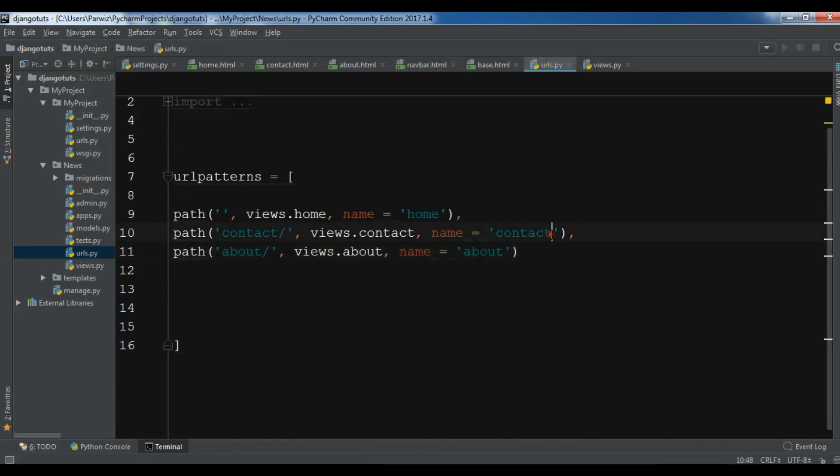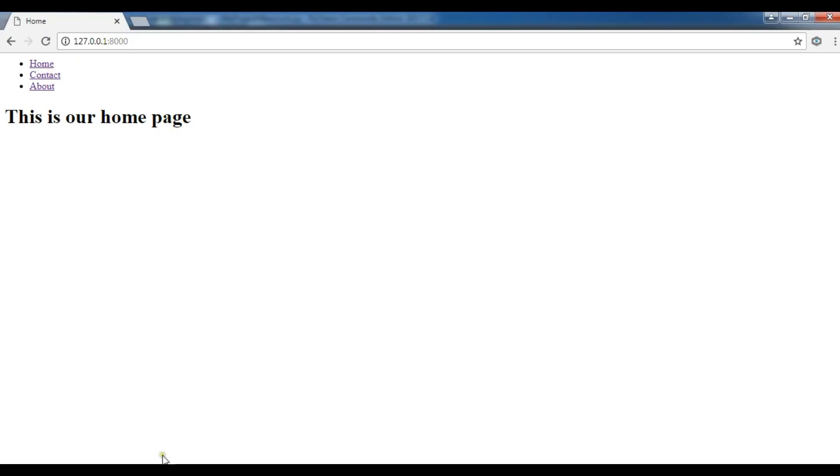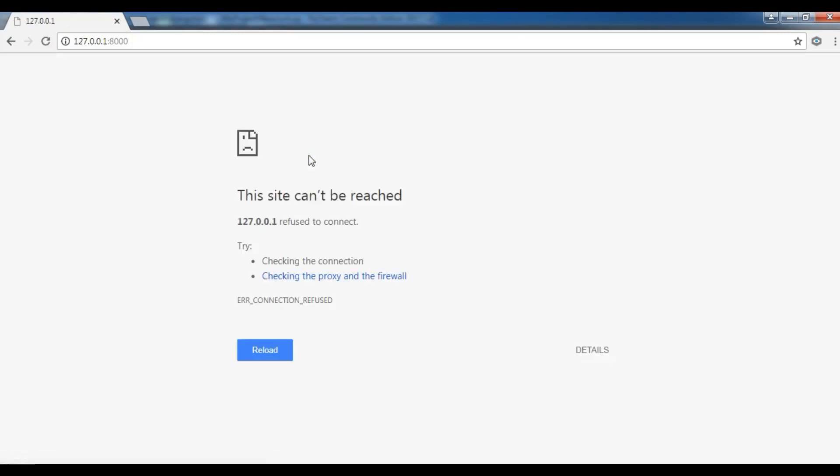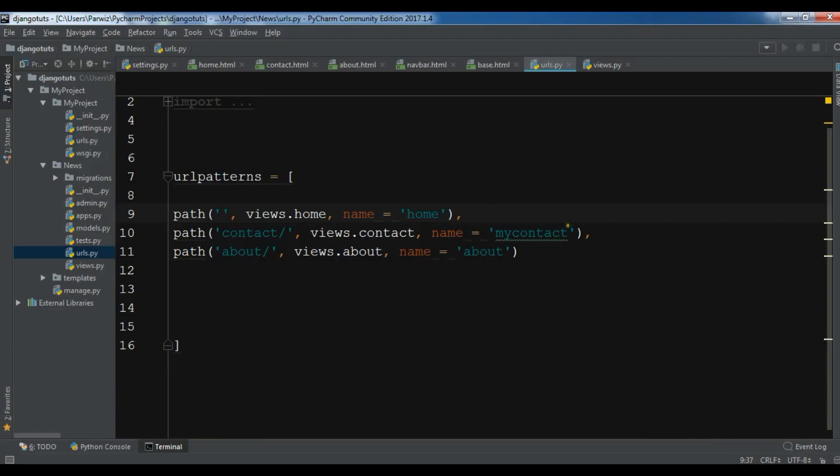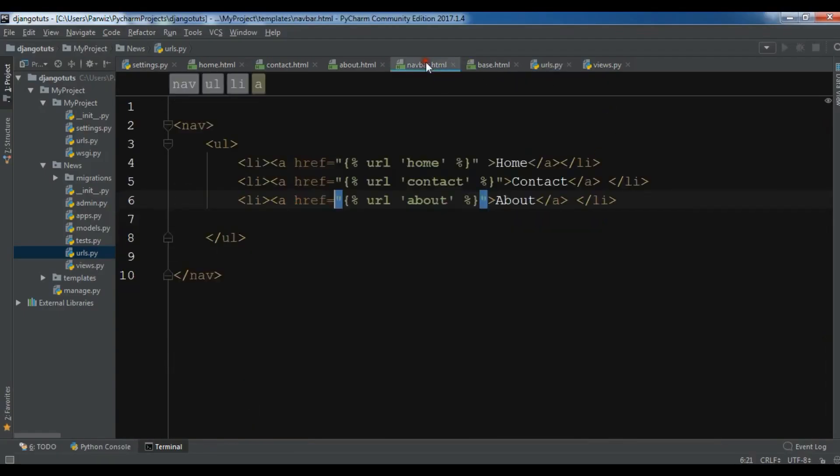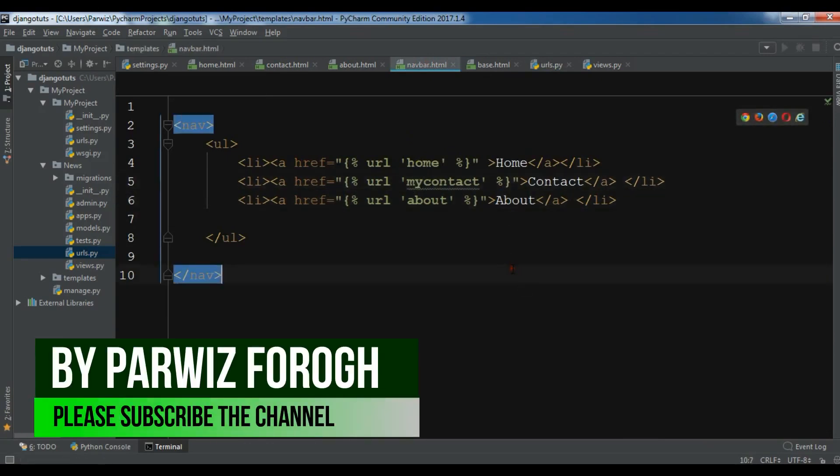The name is not important. If I open my urls.py you can change this name. For example for contact I want it should be my contact like this, and if I now refresh this I will receive an error. Yeah, now I receive error because I have changed this.